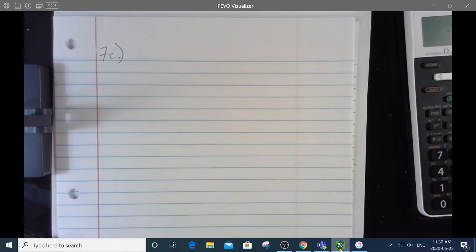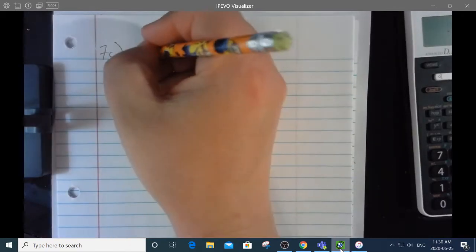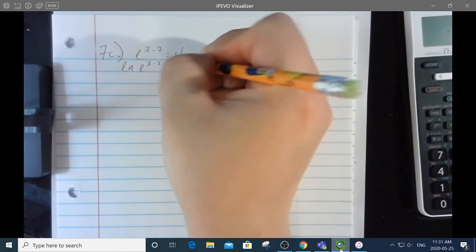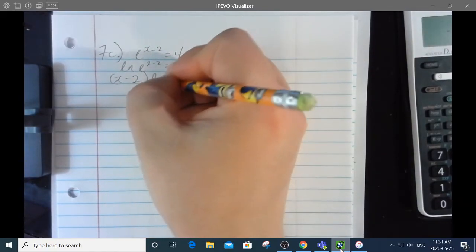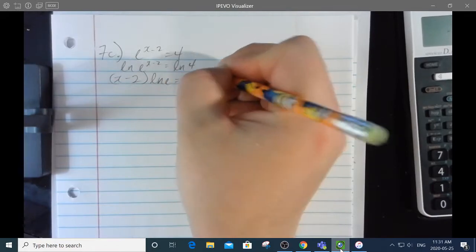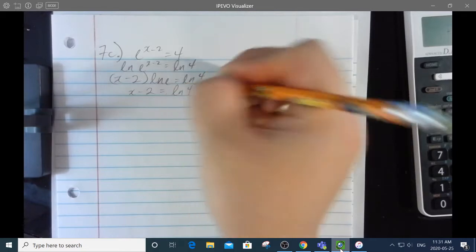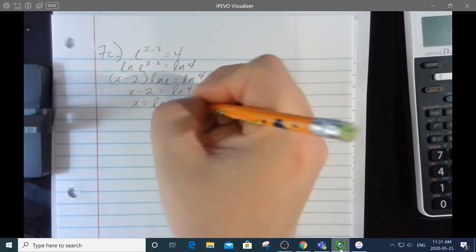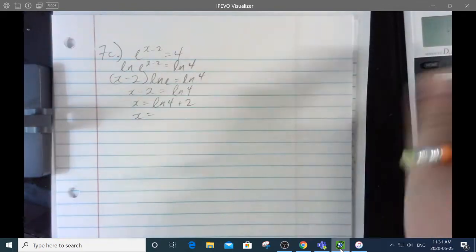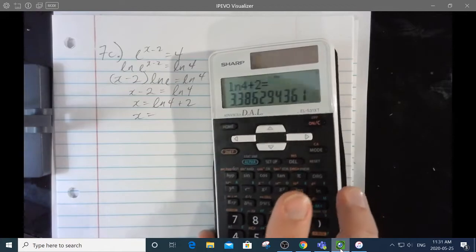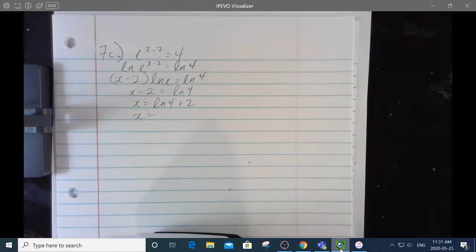7c: e to the x minus 2 equals 4. I'm going to take the natural log of both sides. Exponents become coefficients, and the ln of e is 1. So x minus 2 equals ln of 4. Therefore x equals ln of 4 plus 2. Punching buttons: the natural log of 4 plus 2 equals 3.386.